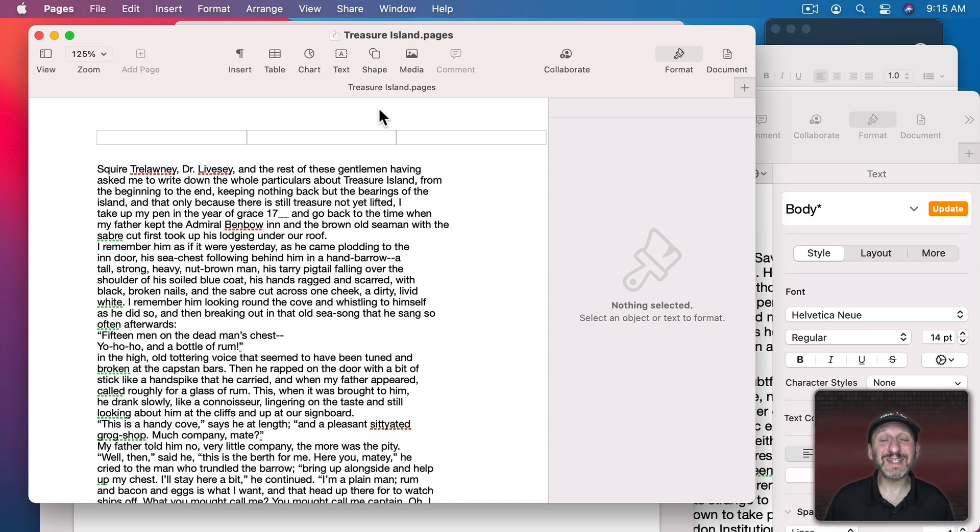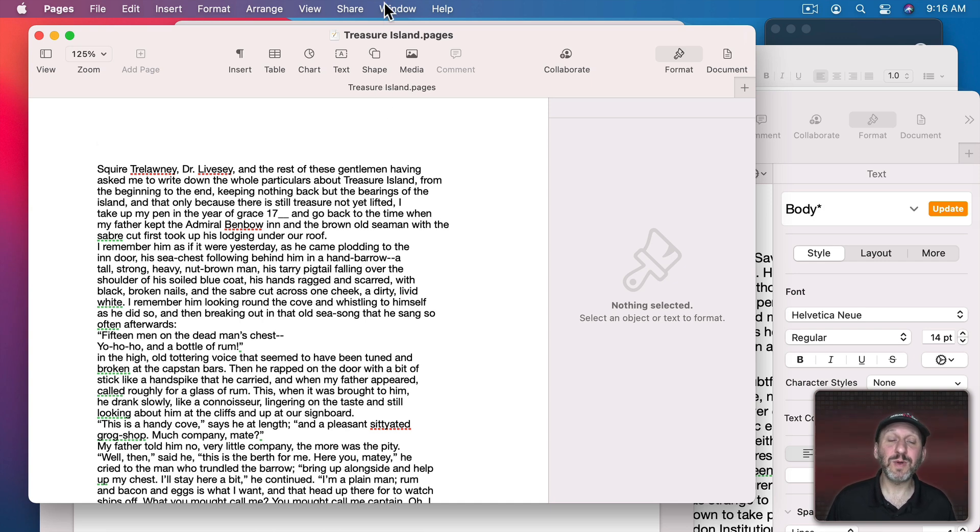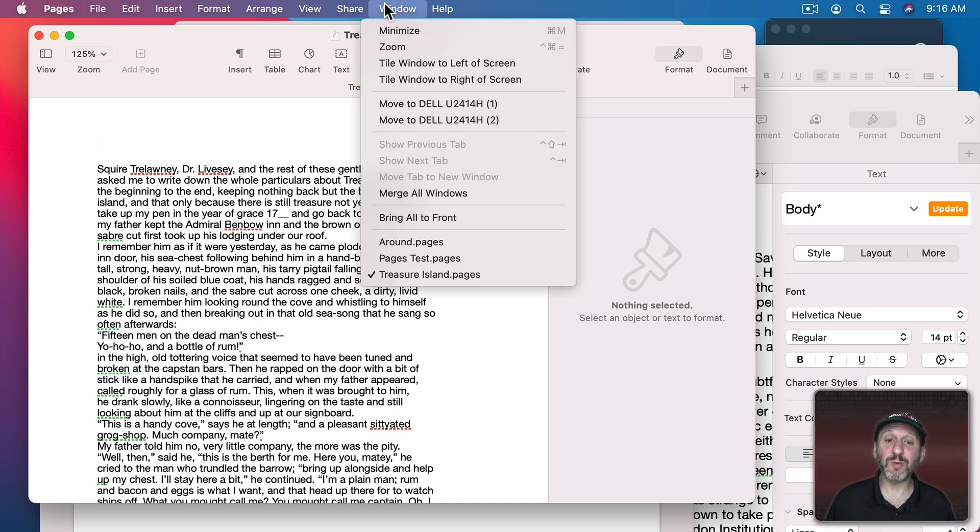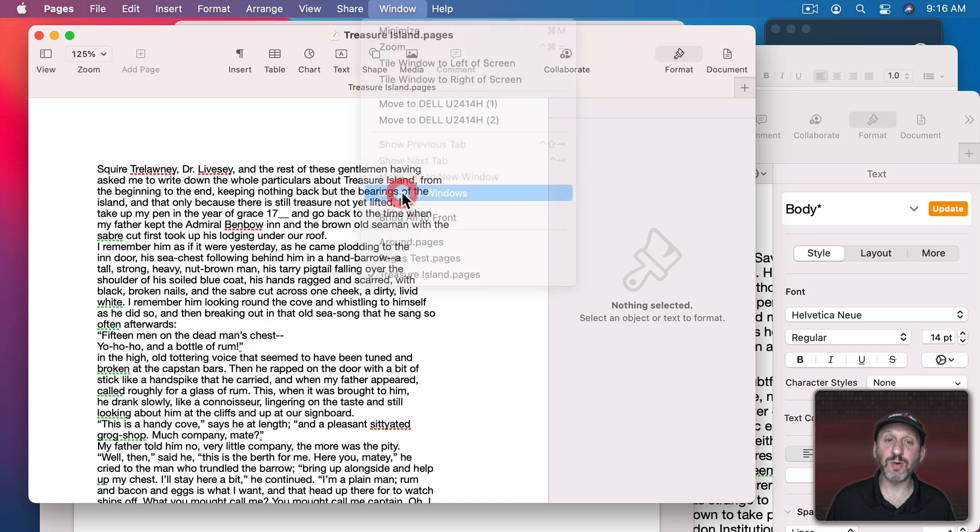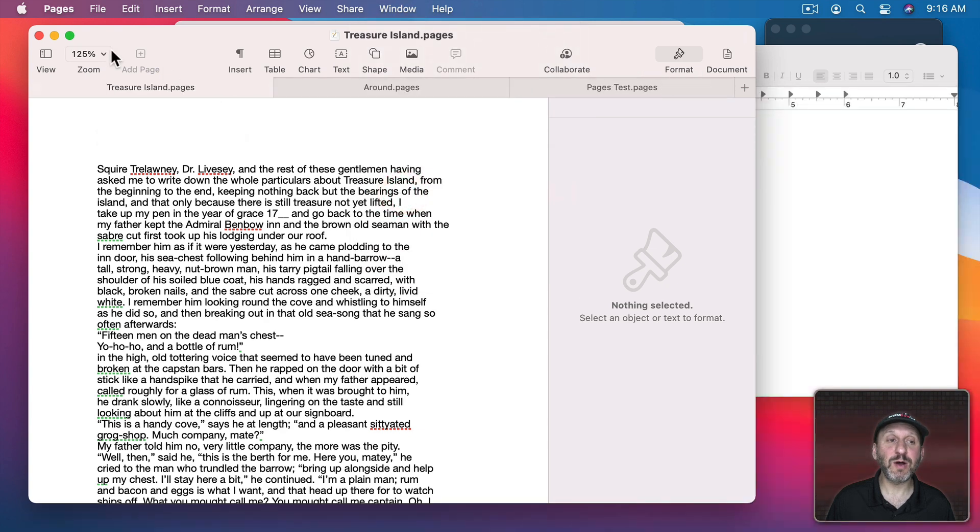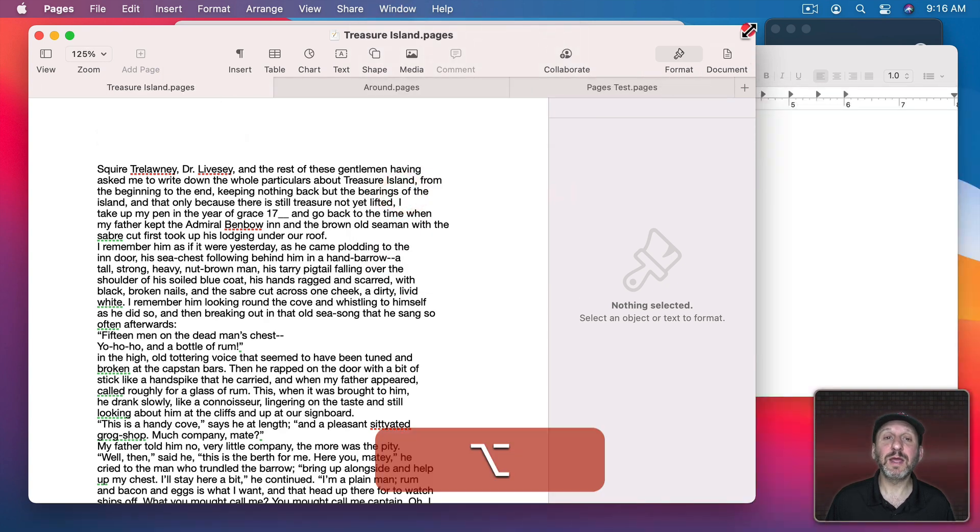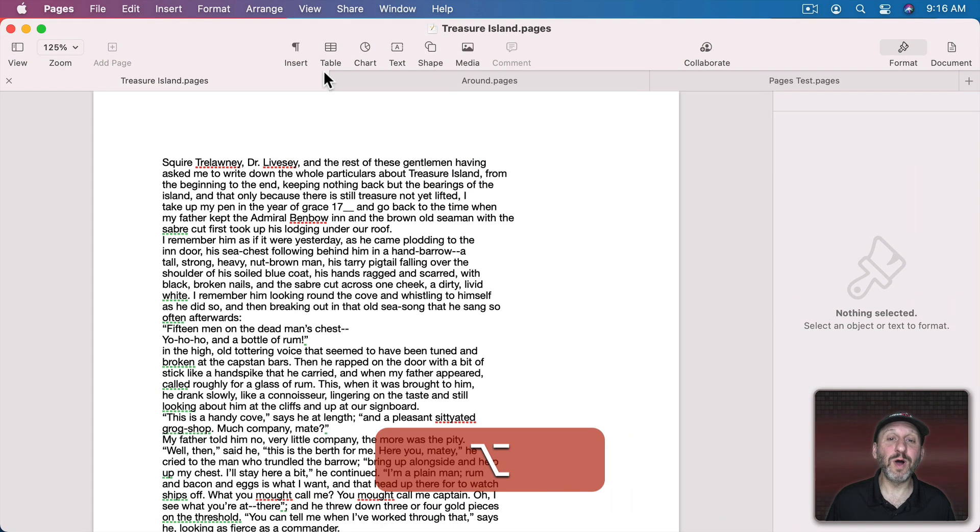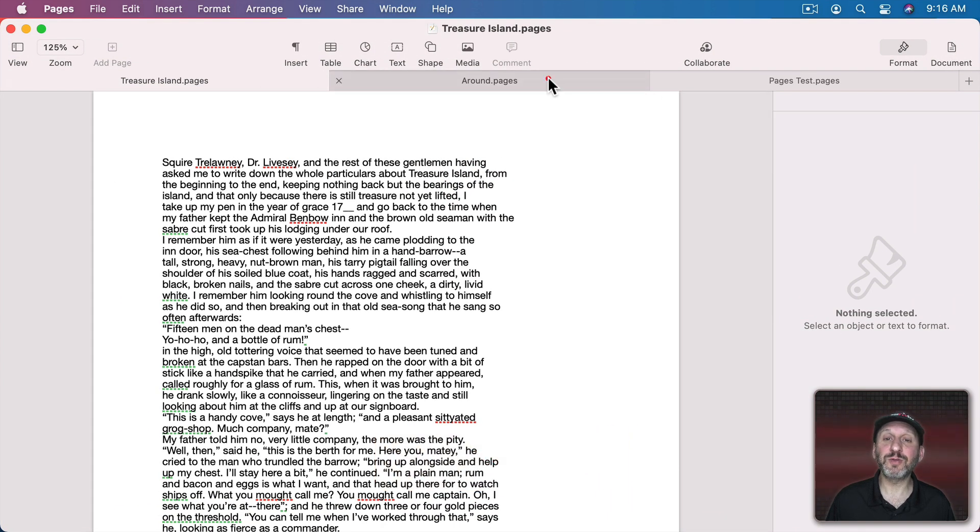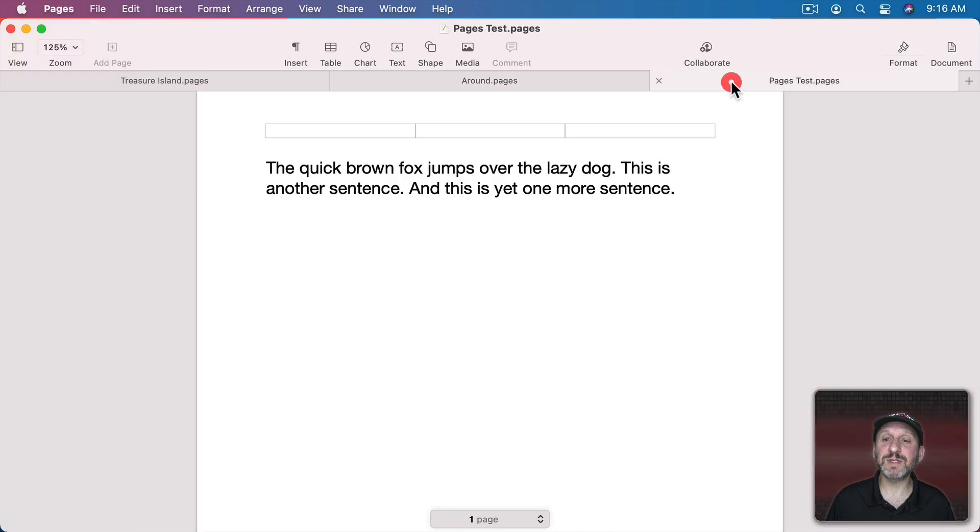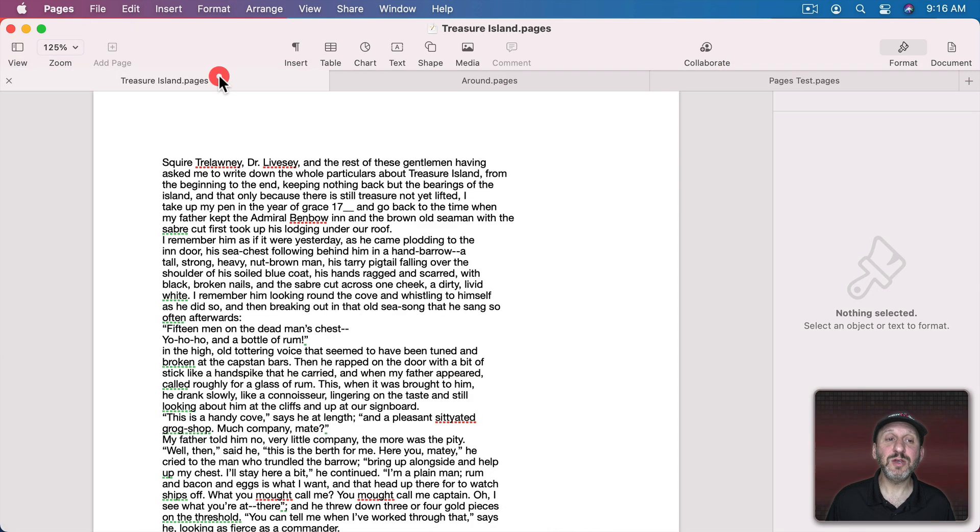Now what about if you're using tabs instead of windows? In Pages I'm going to go to Window, Merge All Windows. So now all of these are in one window and there are three different tabs.